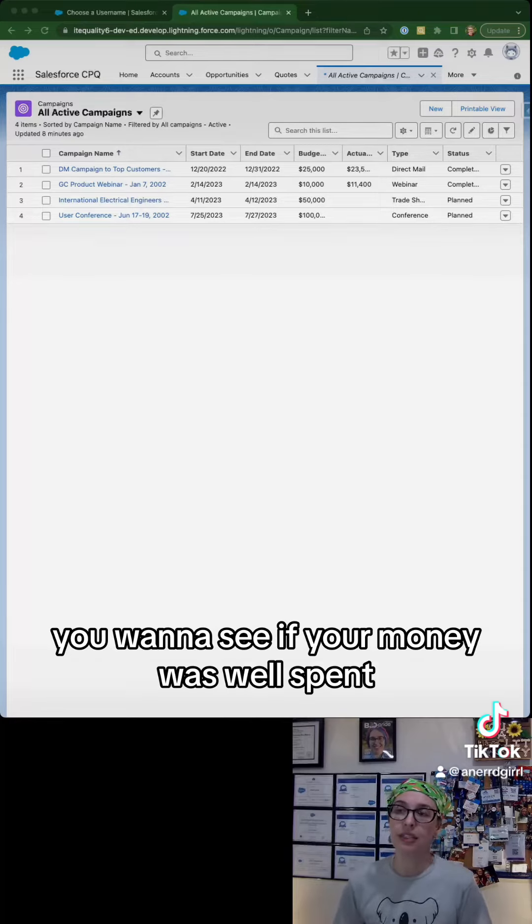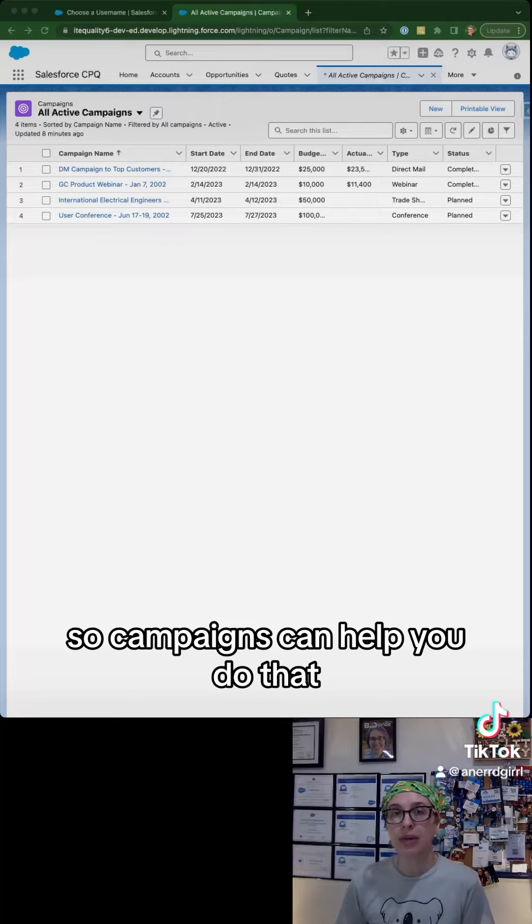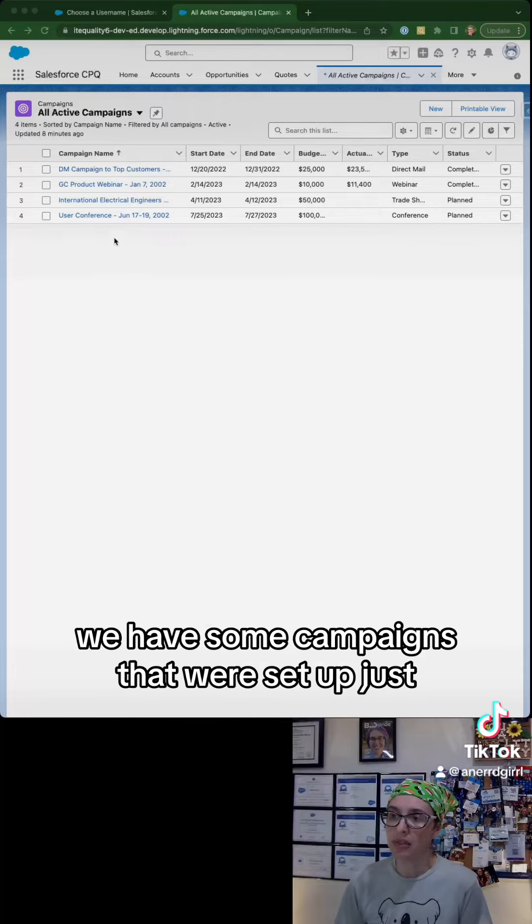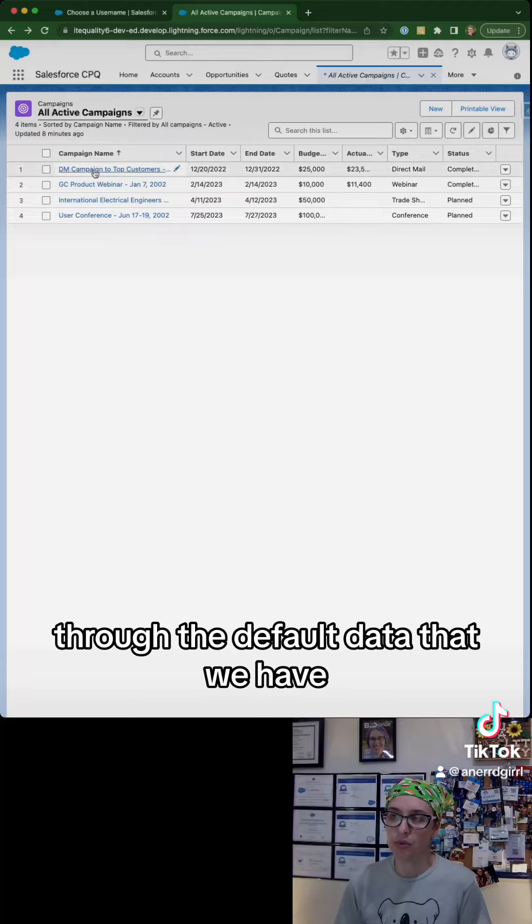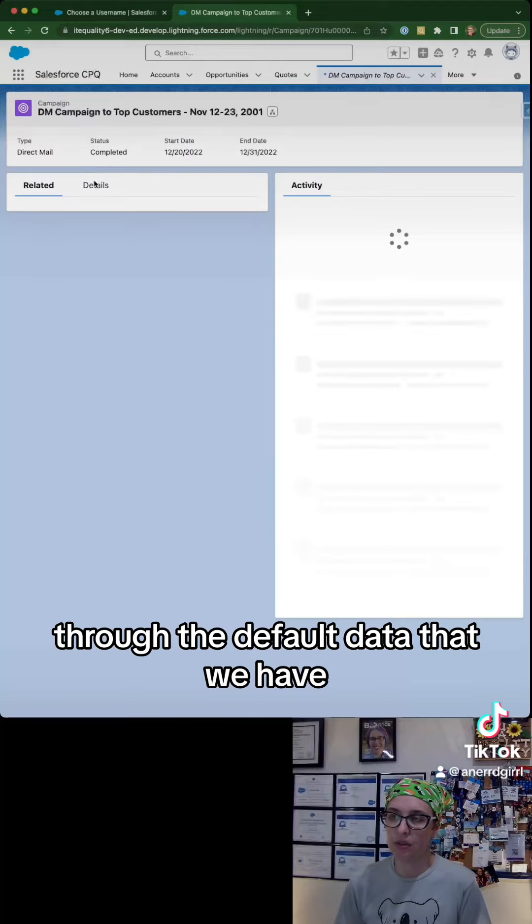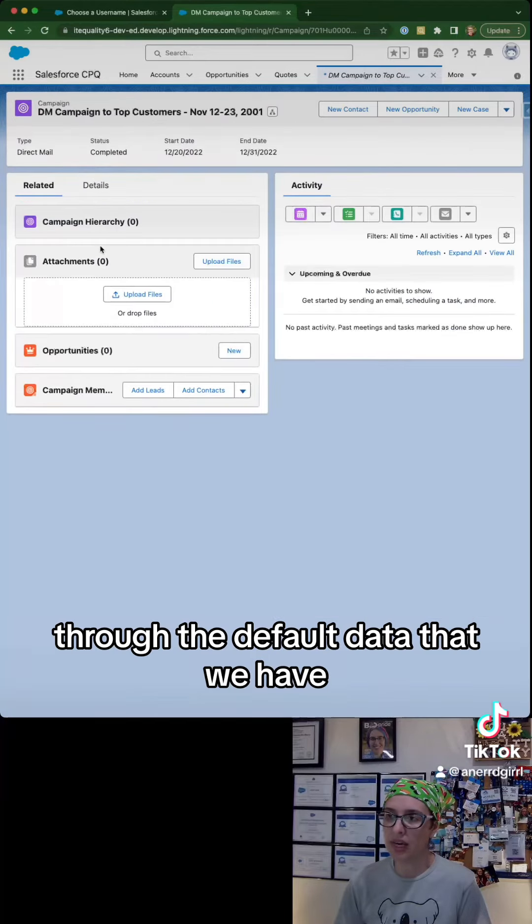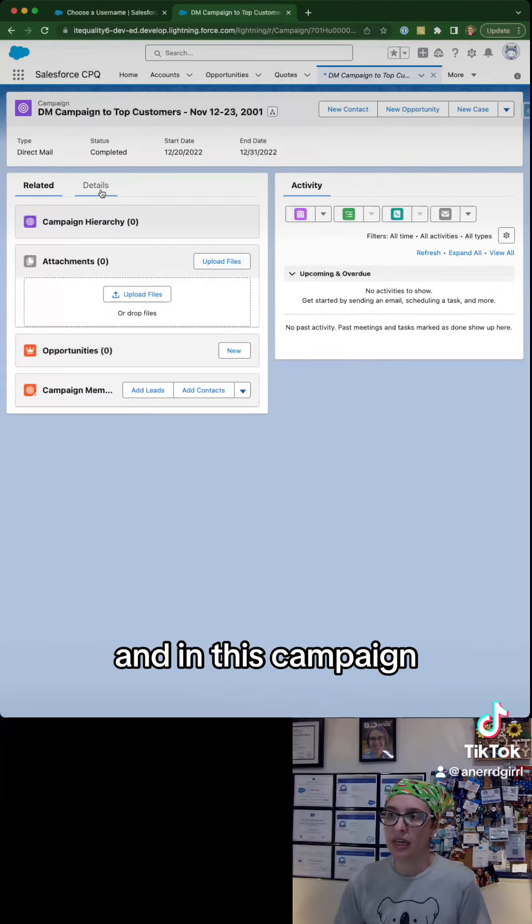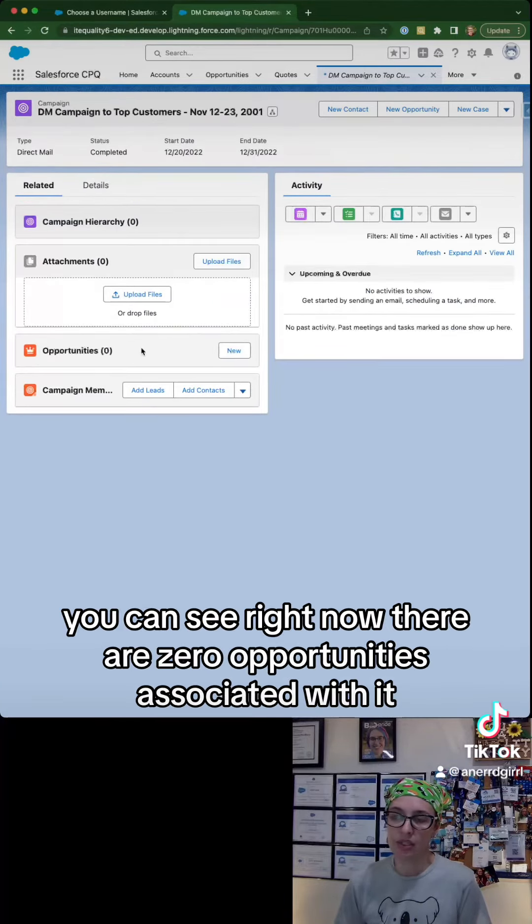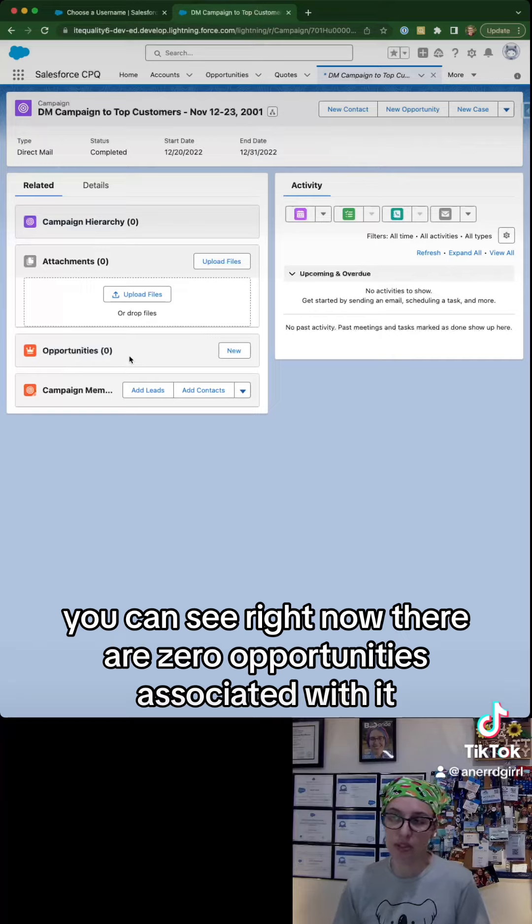Campaigns can help you do that. We have some campaigns that were set up through the default data, and in this campaign you can see right now there are zero opportunities associated with it and there are also zero campaign members.